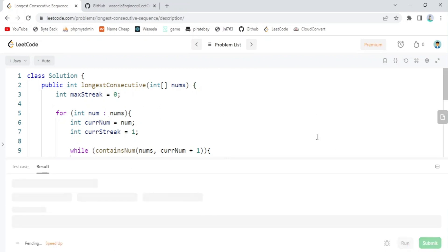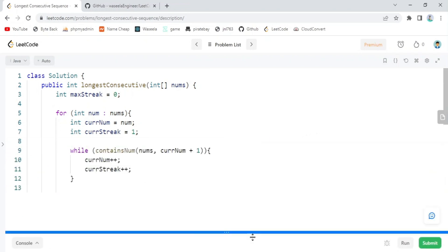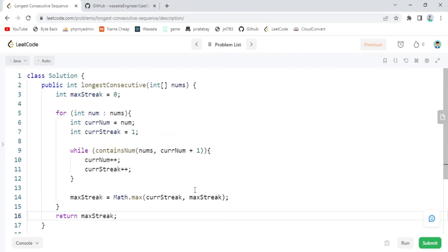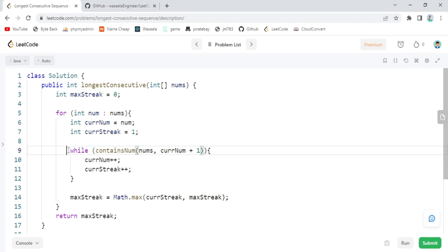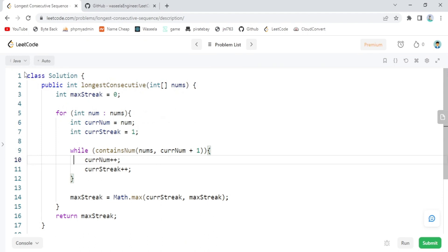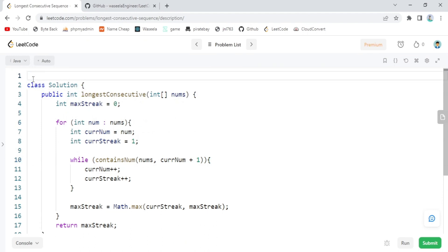Let's run the code — it's running perfectly. Now let's analyze the time complexity. The first for loop runs through all elements, which is O(n). The containsNum function also runs through the entire array, which is O(n). The while loop can also run up to the full length of the array, making it O(n) as well. So the overall time complexity is O(n³).